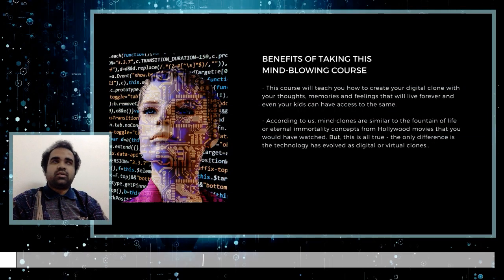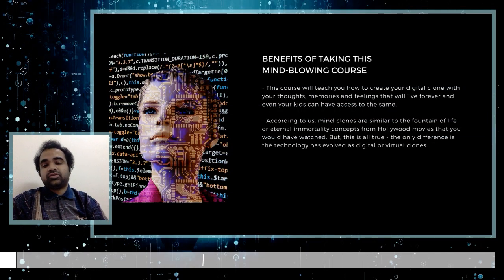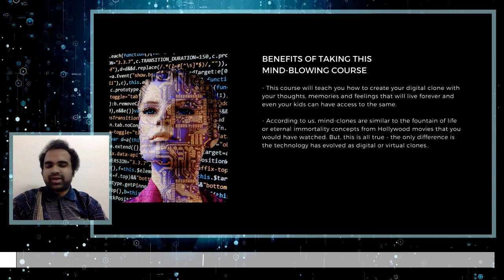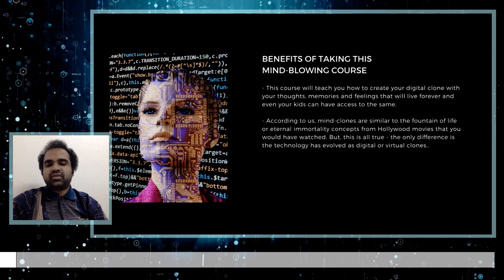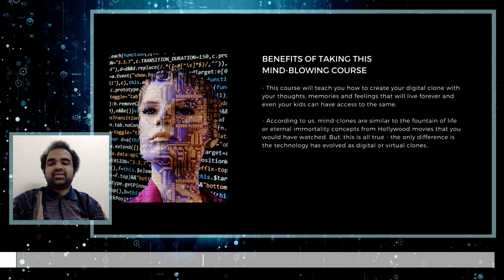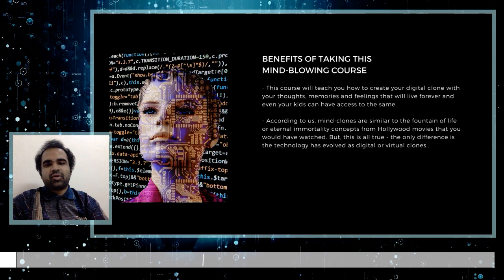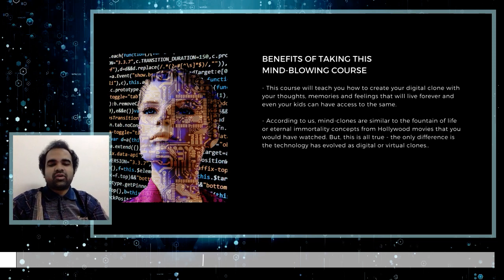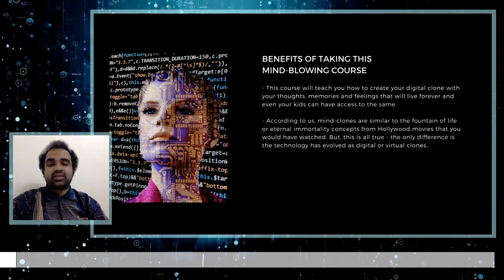This course will help you create your own digital mind clone and use it to your maximum potential. This technology is called virtual cloning or digital cloning, and it will help you grab that eternal secret of immortality through virtual clones. You can live forever as a digital clone.